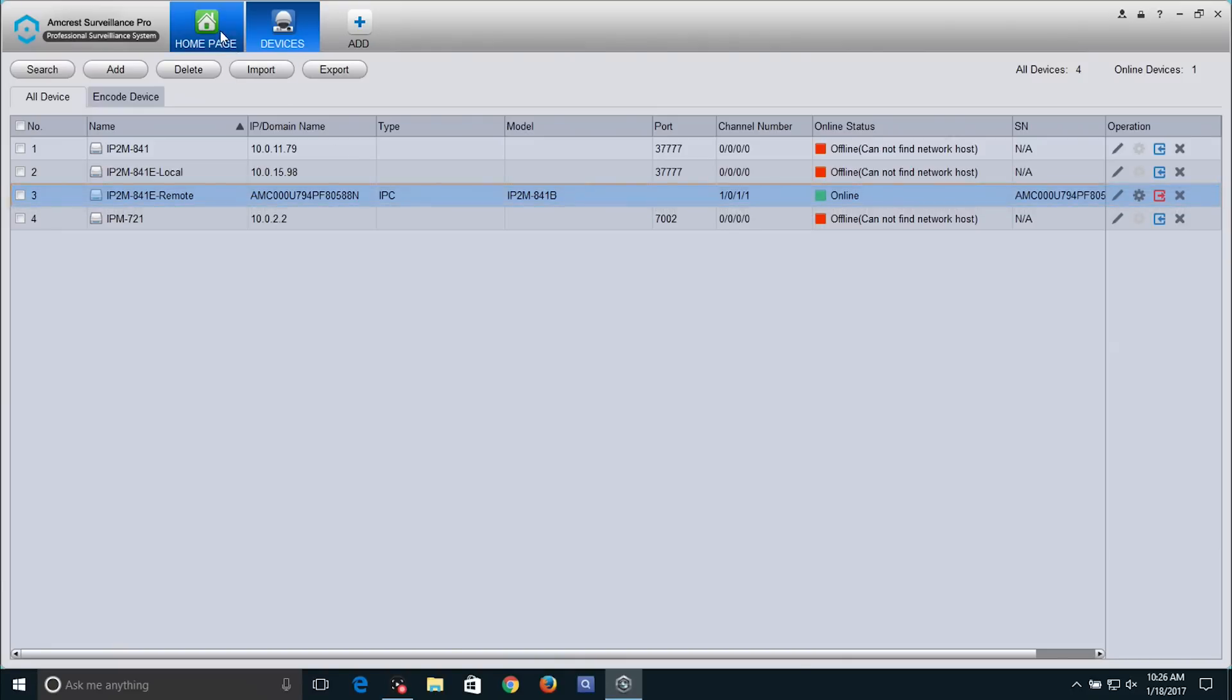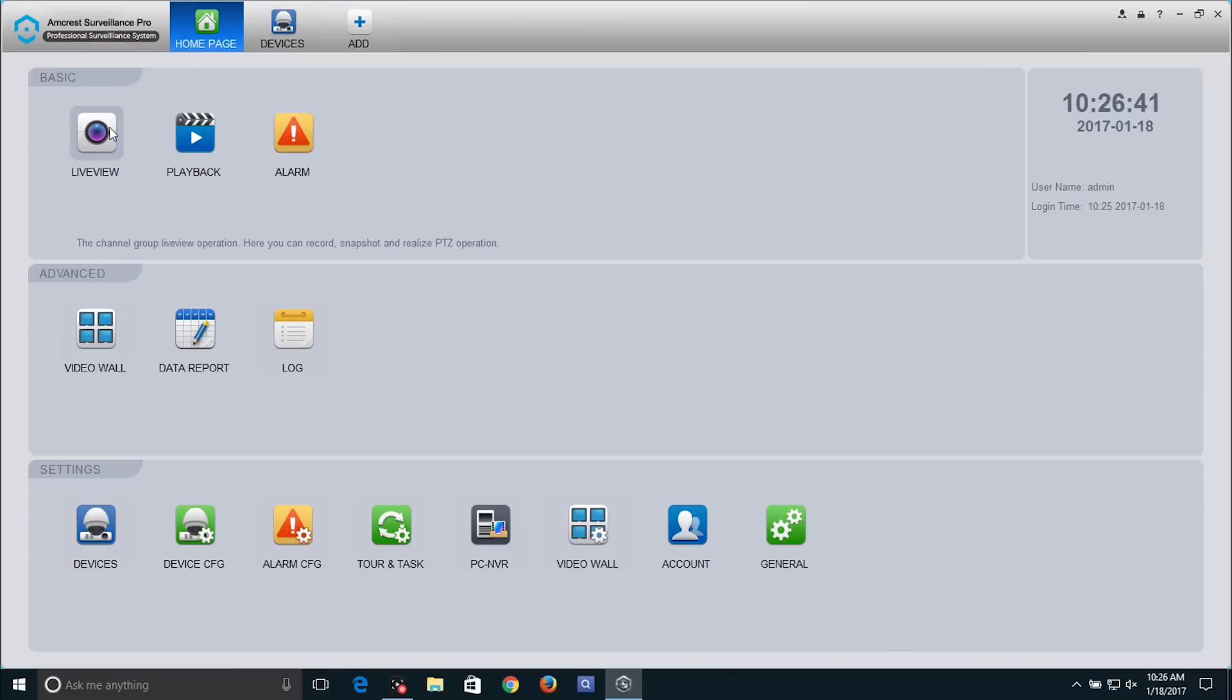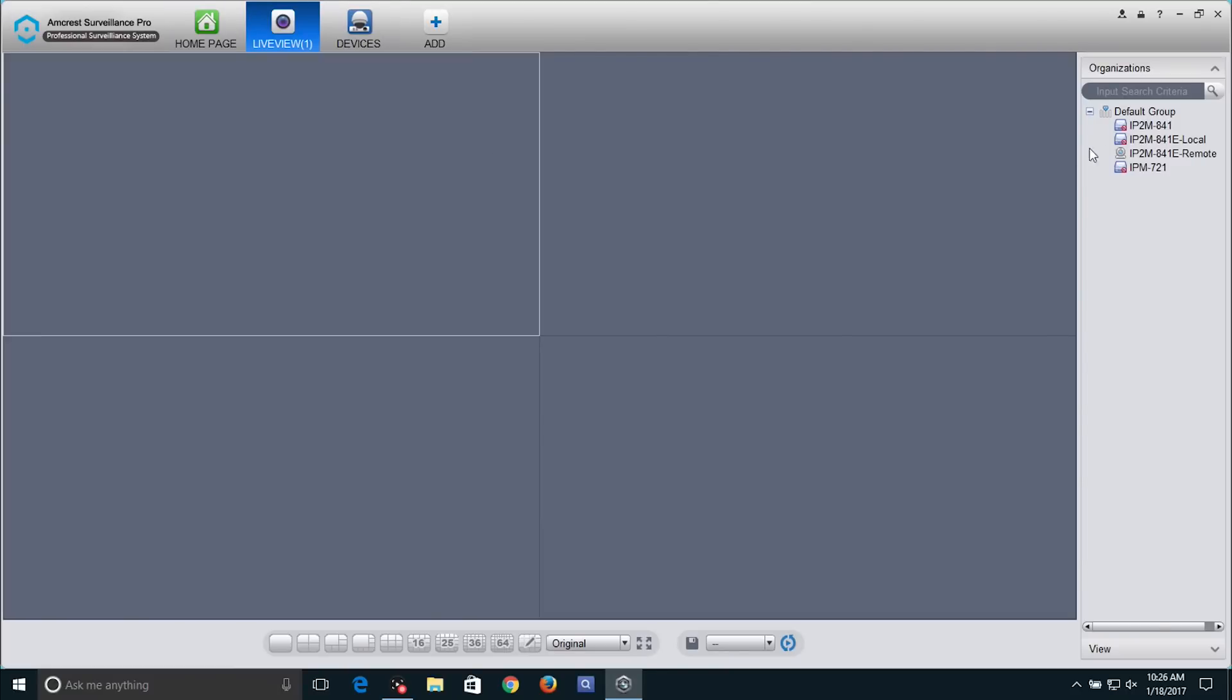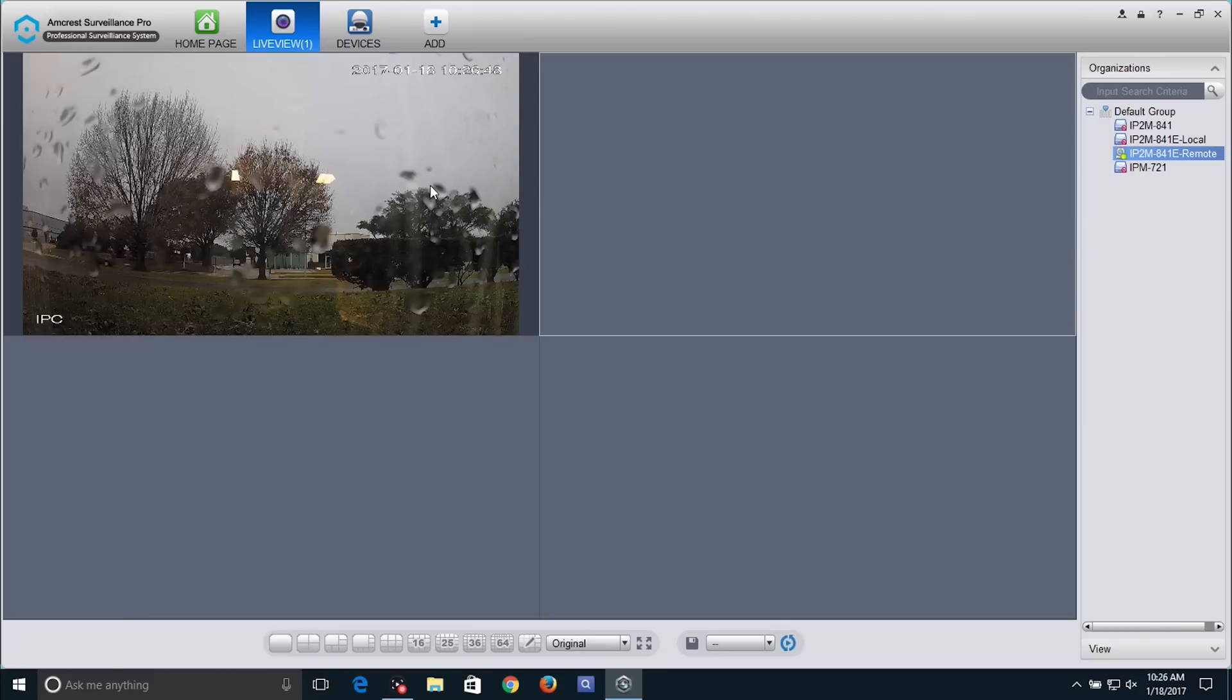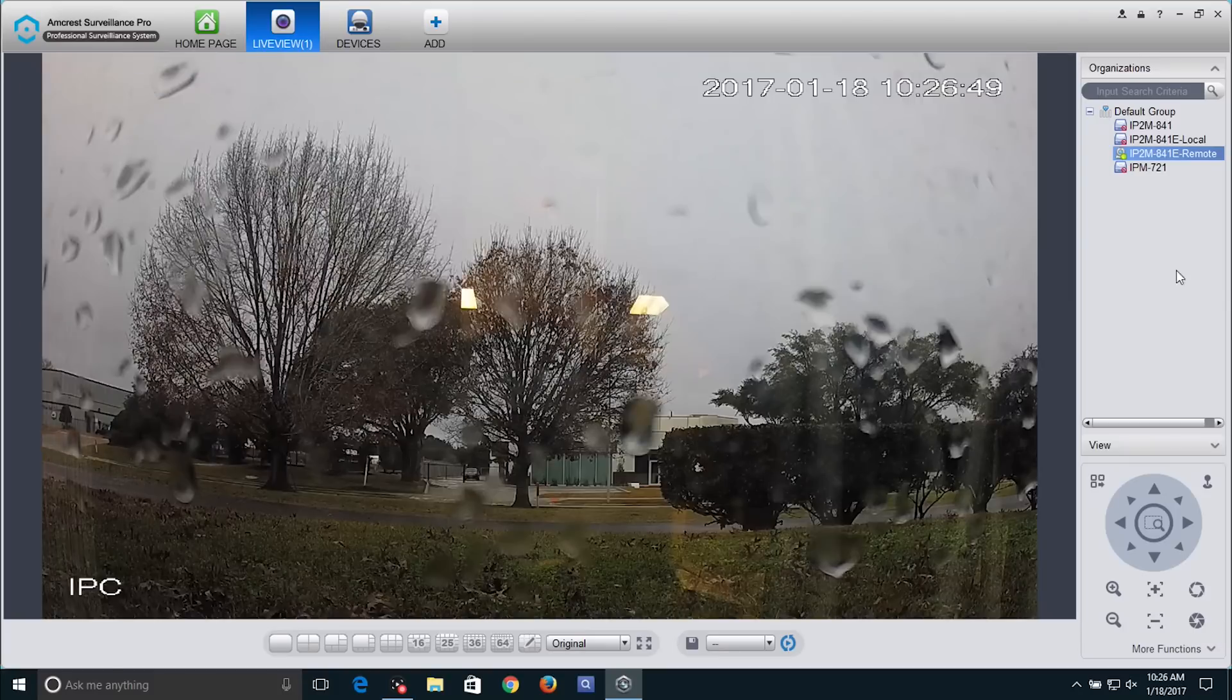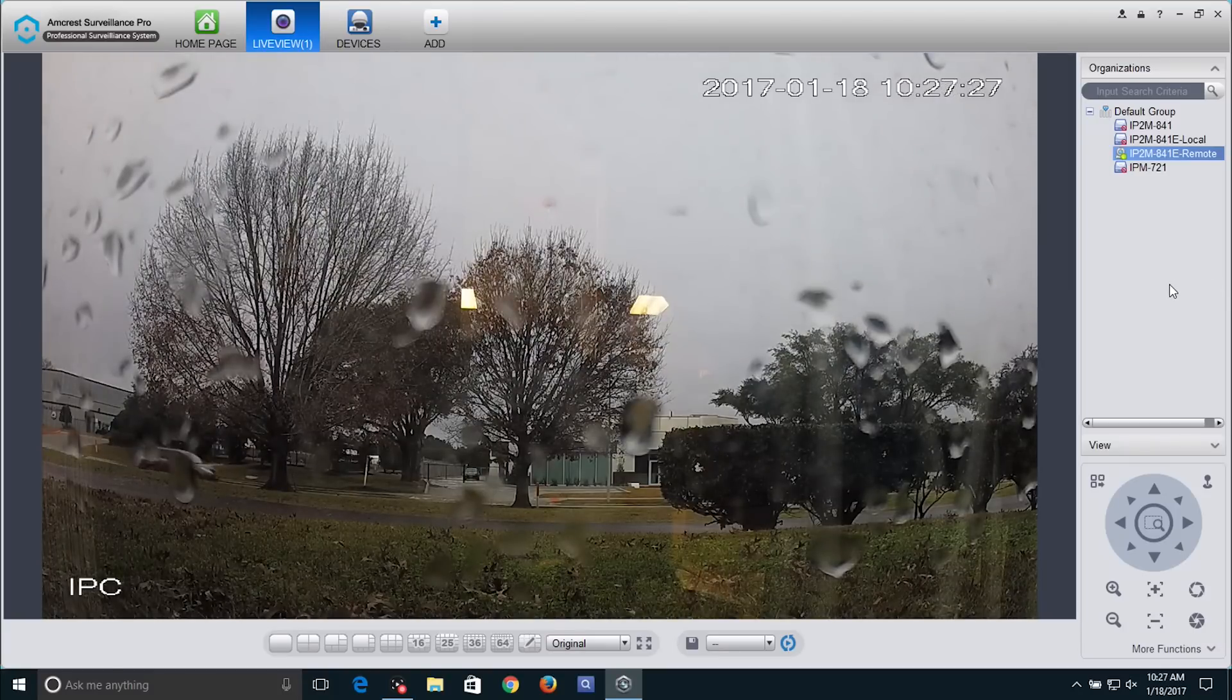Navigate to the Live View screen and double-click on your camera. Now you can begin viewing your camera remotely.